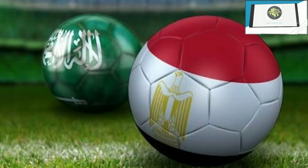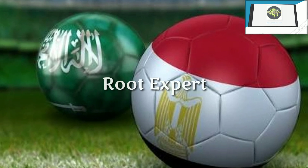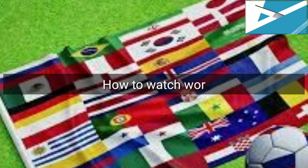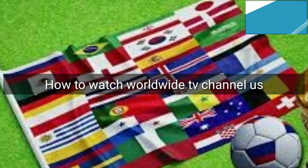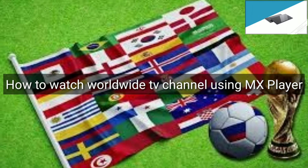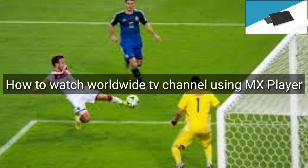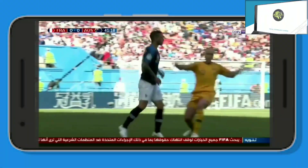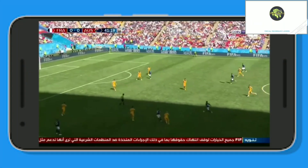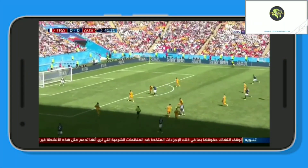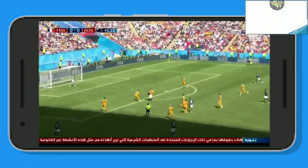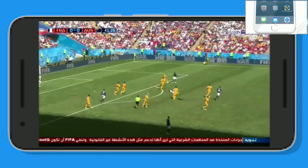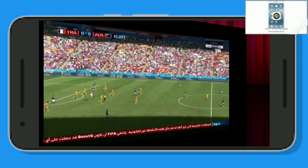Hey guys, welcome to Root Expert. Today I am going to show you how to watch World TV channel with your Android smartphone by using MX Player. You can also watch live FIFA World Cup by using this method. Stay tuned — this is Alum Gear, stay with you. So let's start.